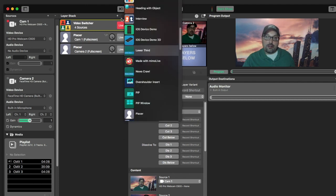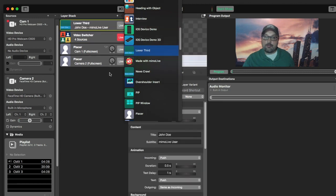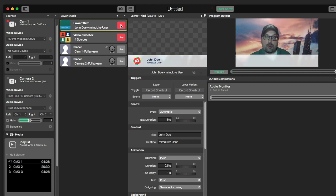Memo Live can easily replace your character generator — just add it to the layer stack. Standby lower third. Take lower third. Standby to lose it. Lose it.